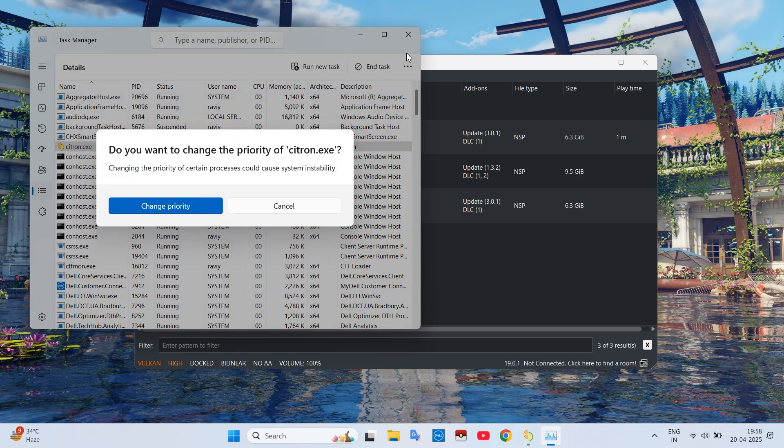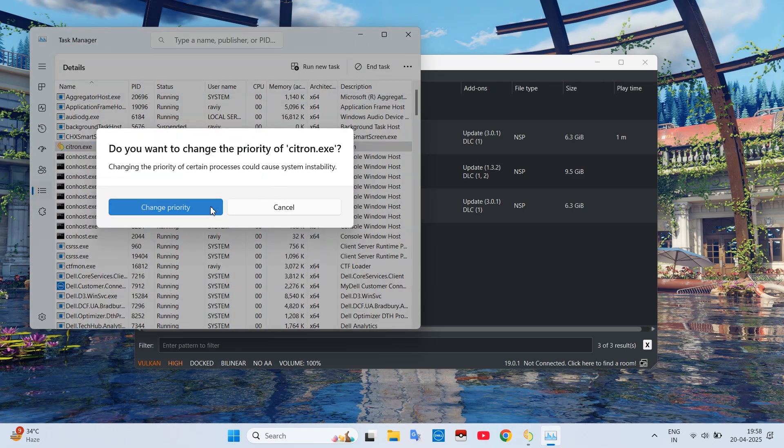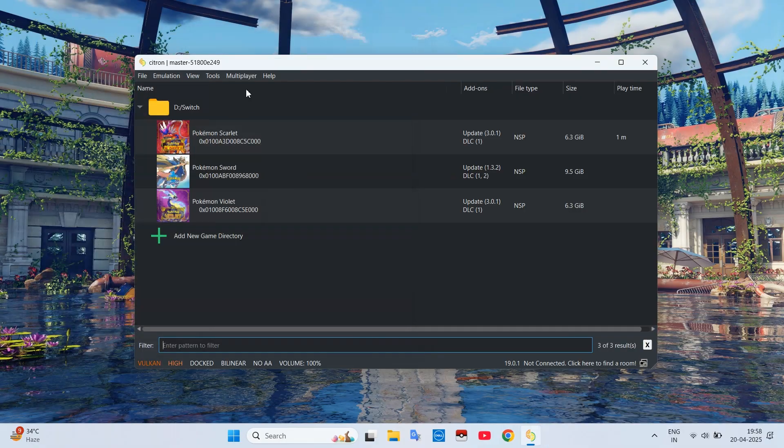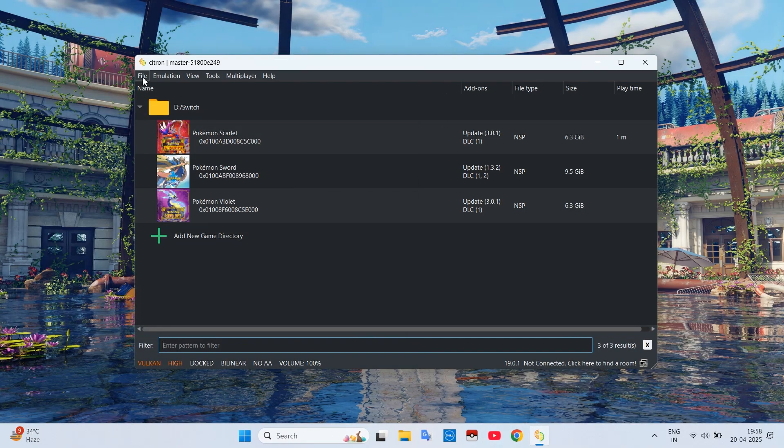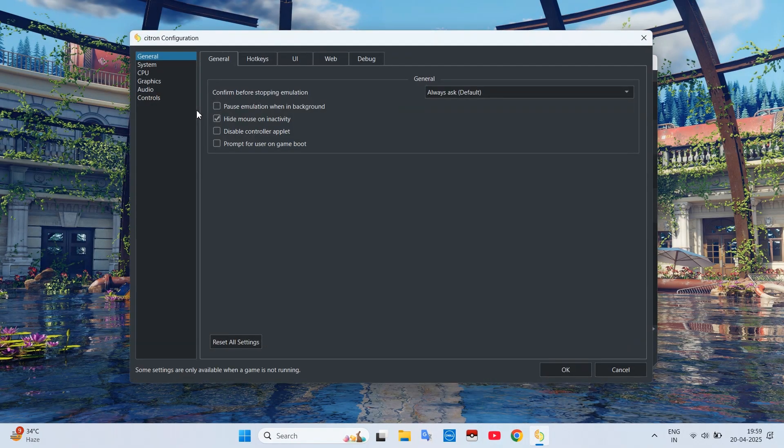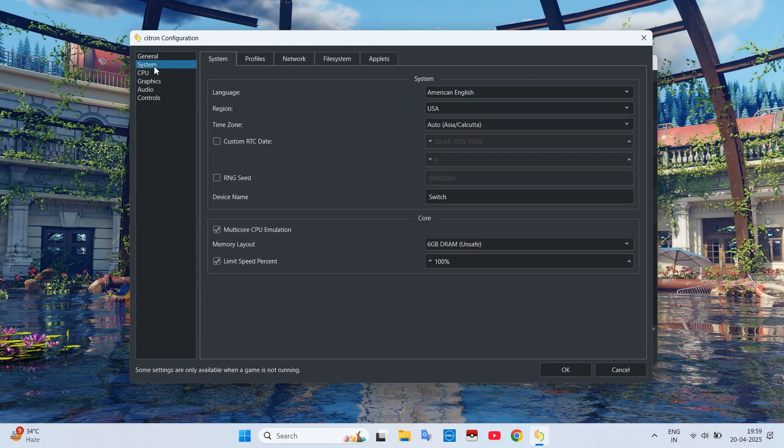You have to do this step every time you open the emulator. Now only two steps remain, so go to the Emulation tab, then to Config, and open the System window.